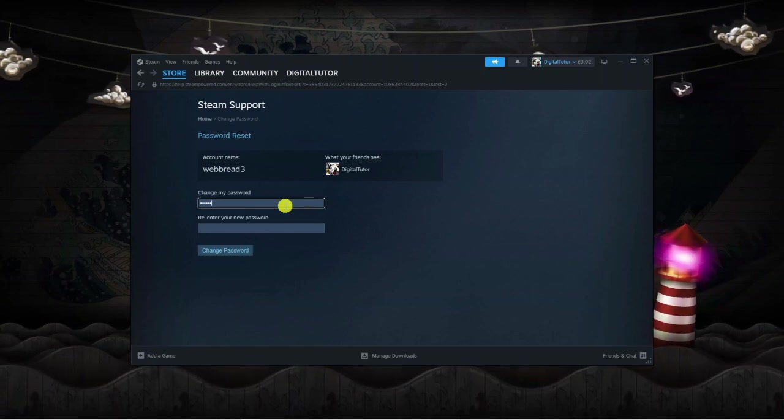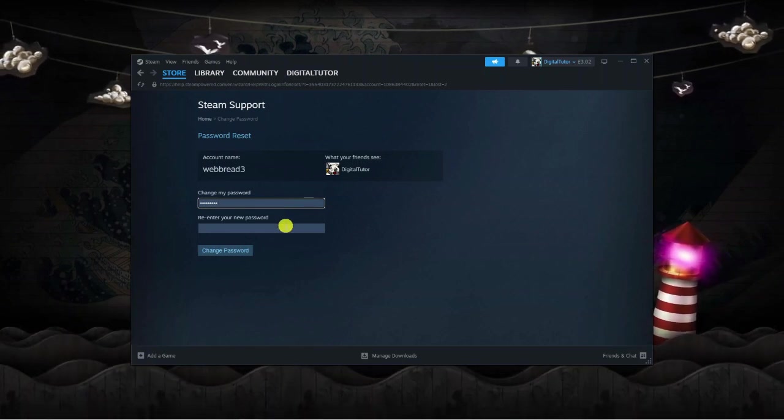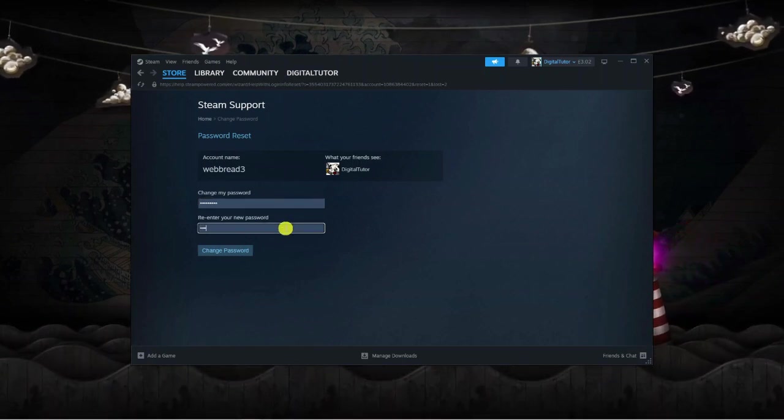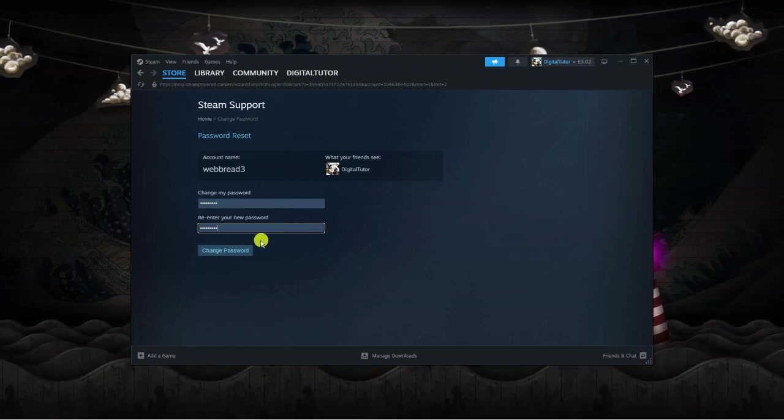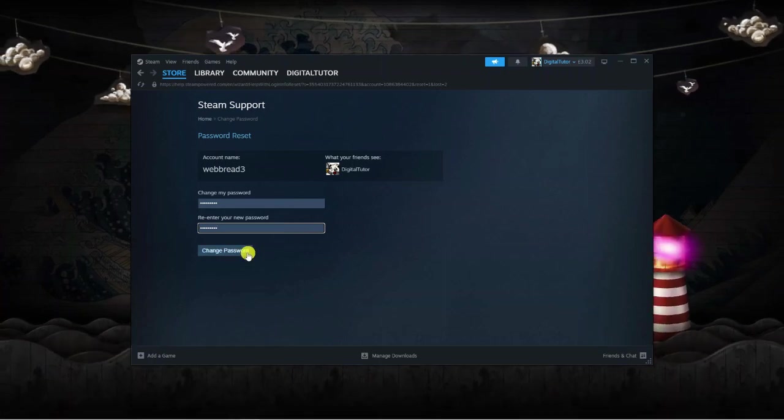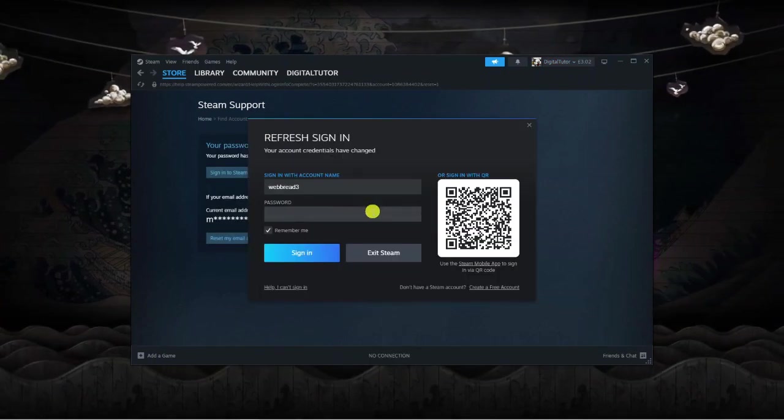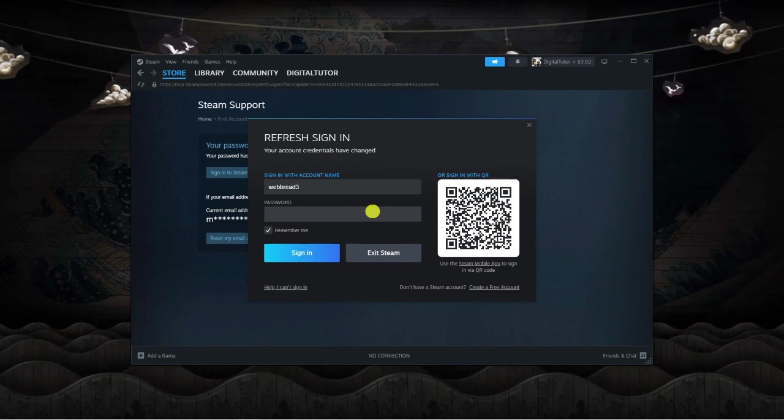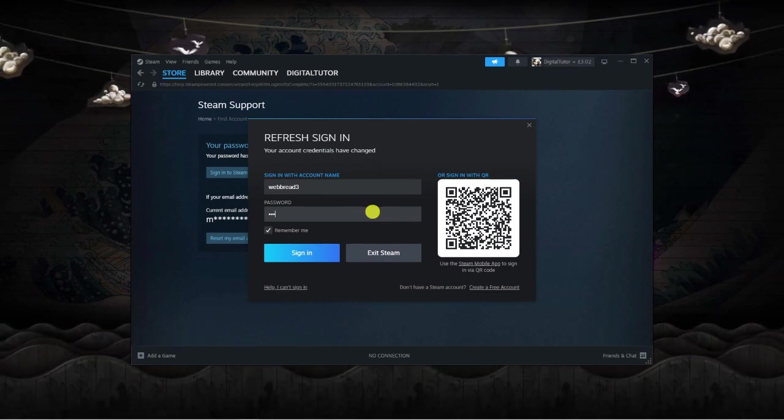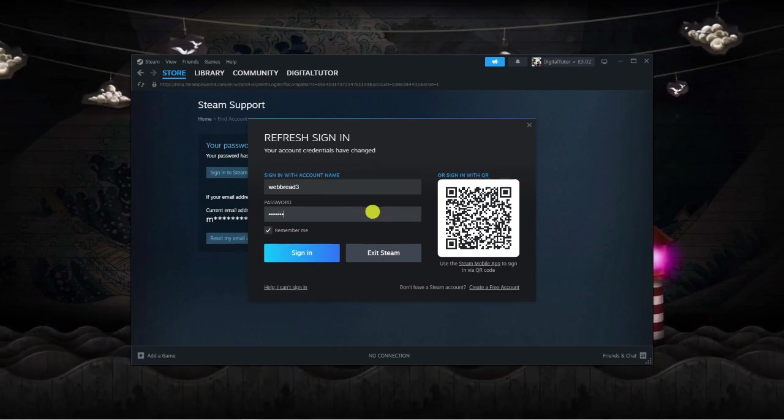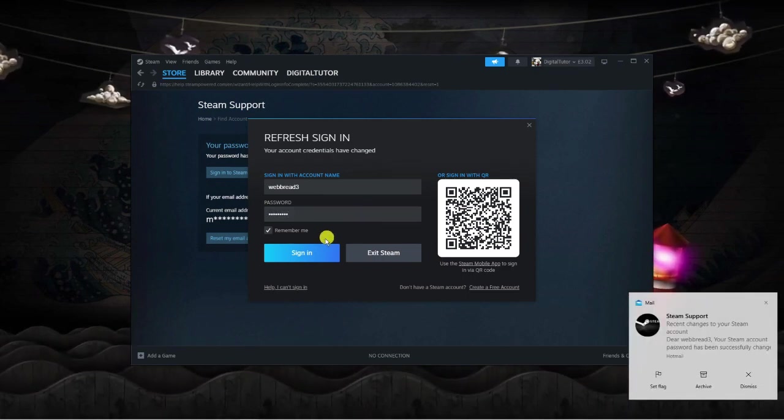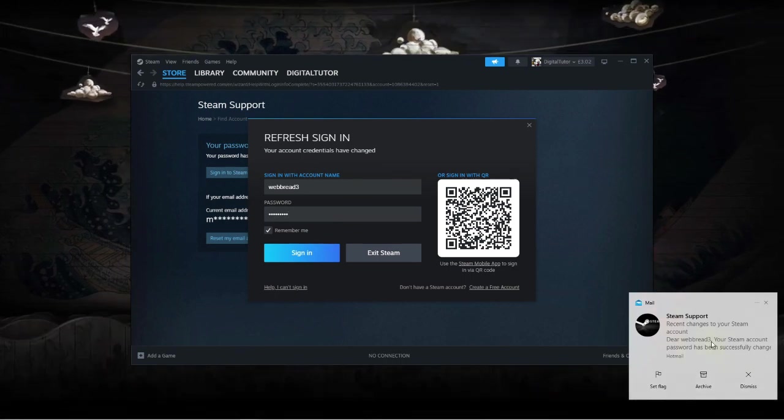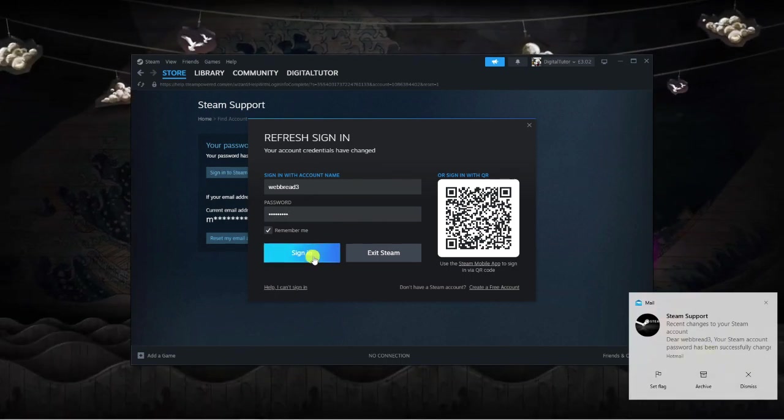So what you want to do is just go ahead and enter your new password, re-enter it, and then click the change password box down here. Then what it's going to do is refresh the sign-in, so again you're just going to have to sign in with the new password. You can see I've got a confirmation saying it's been changed.